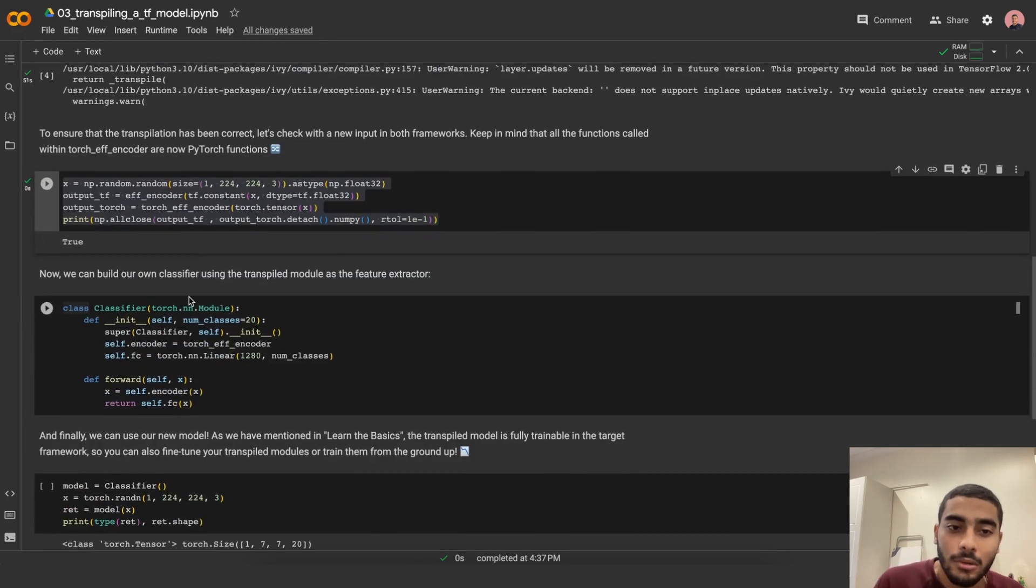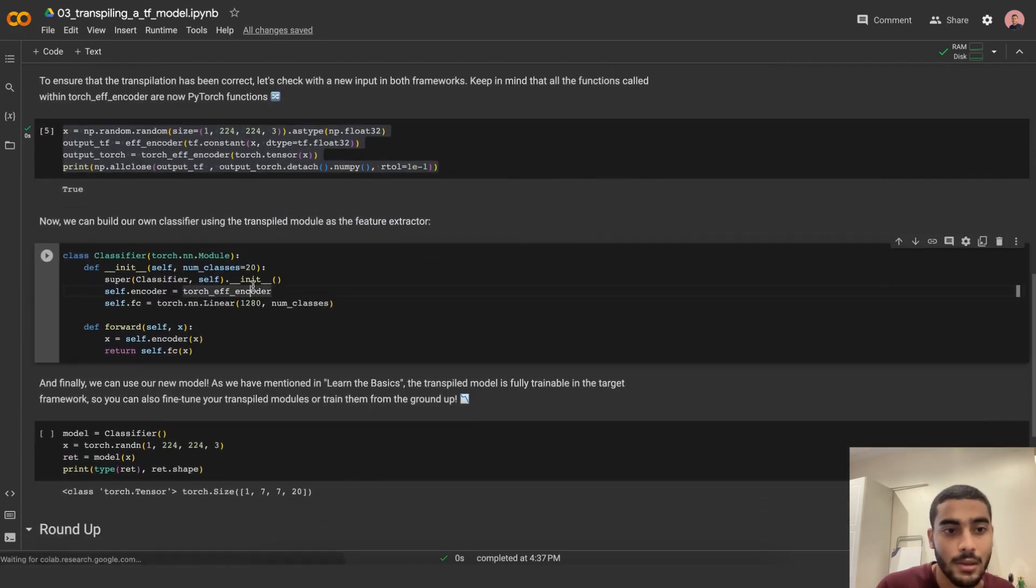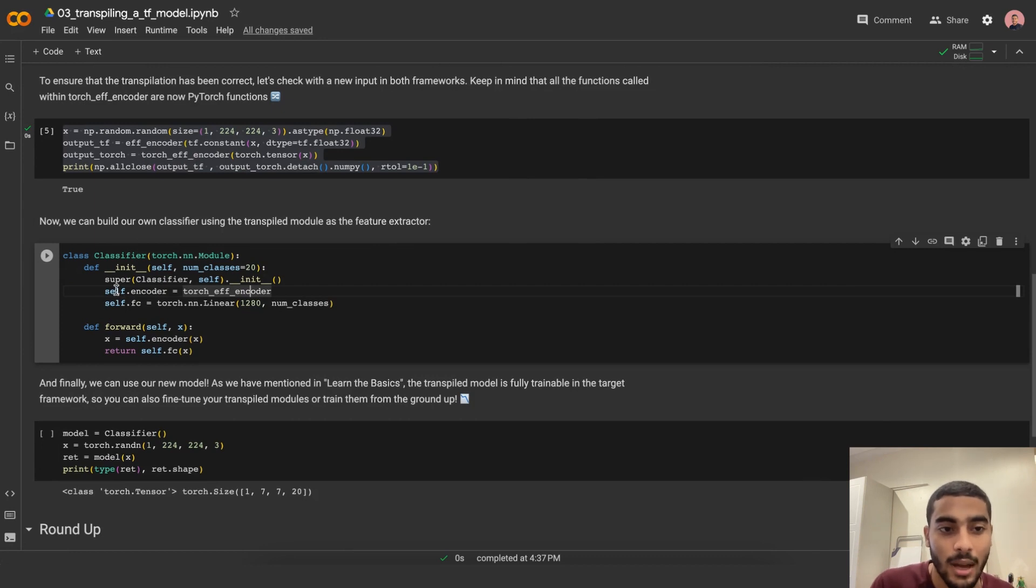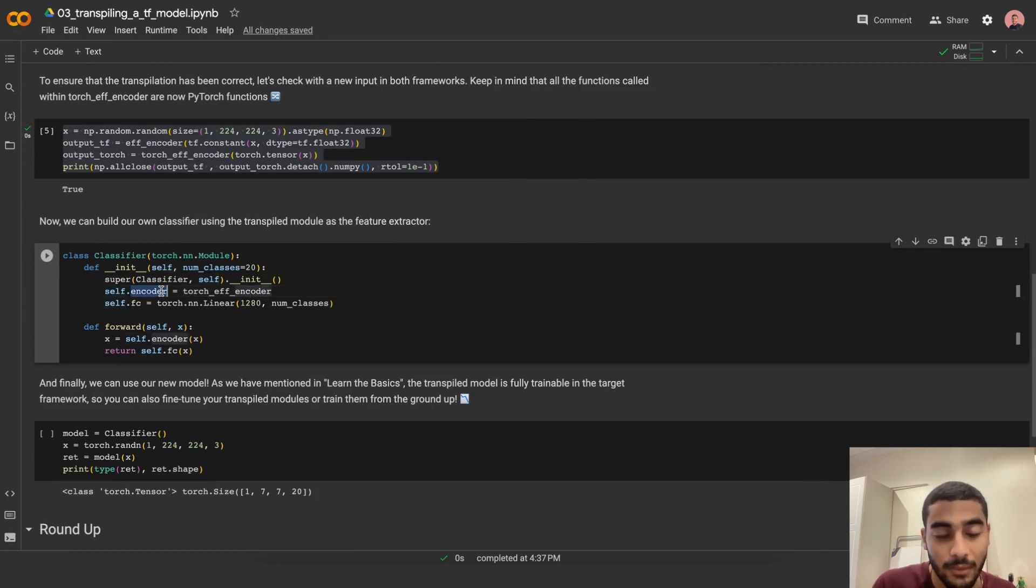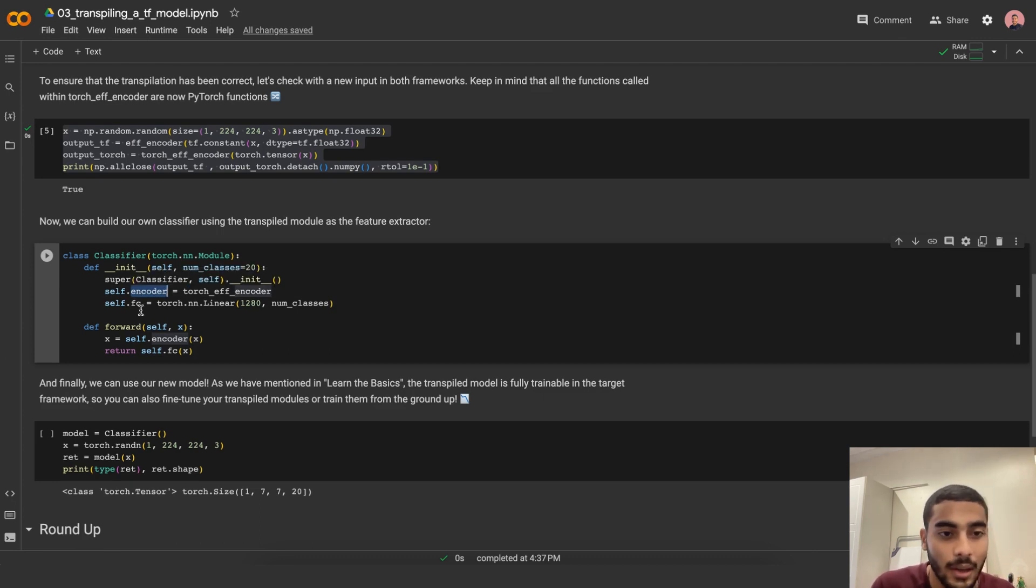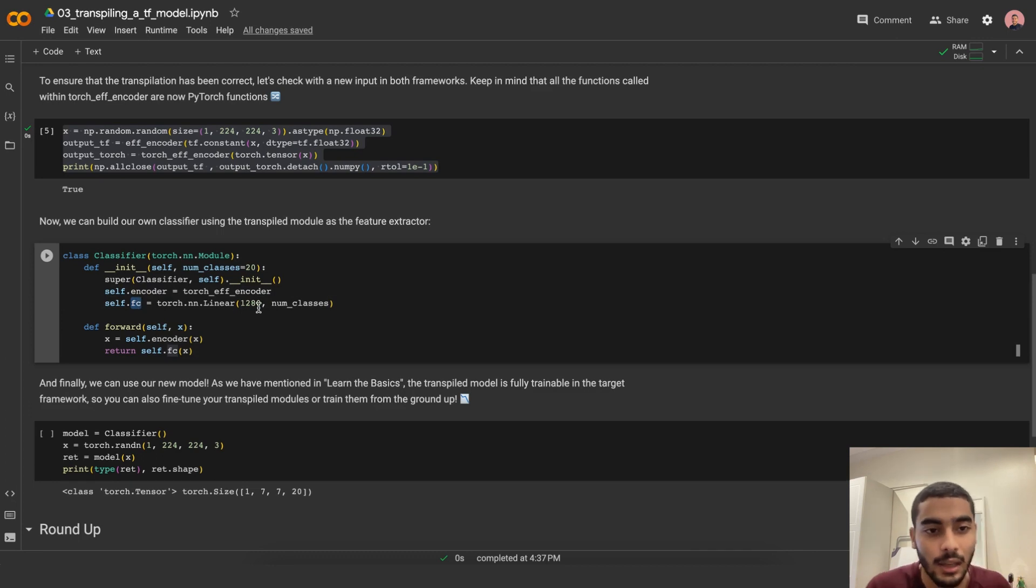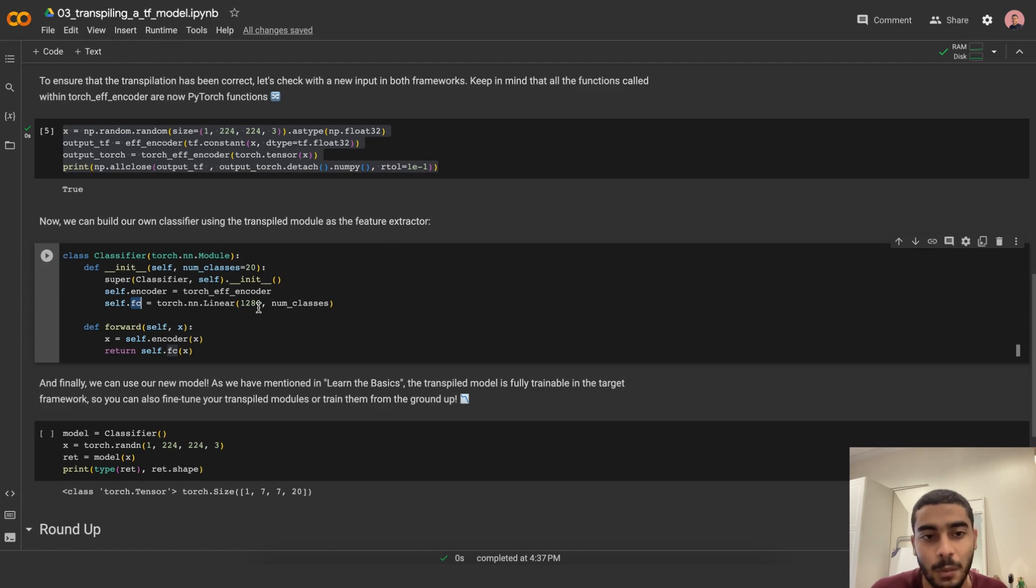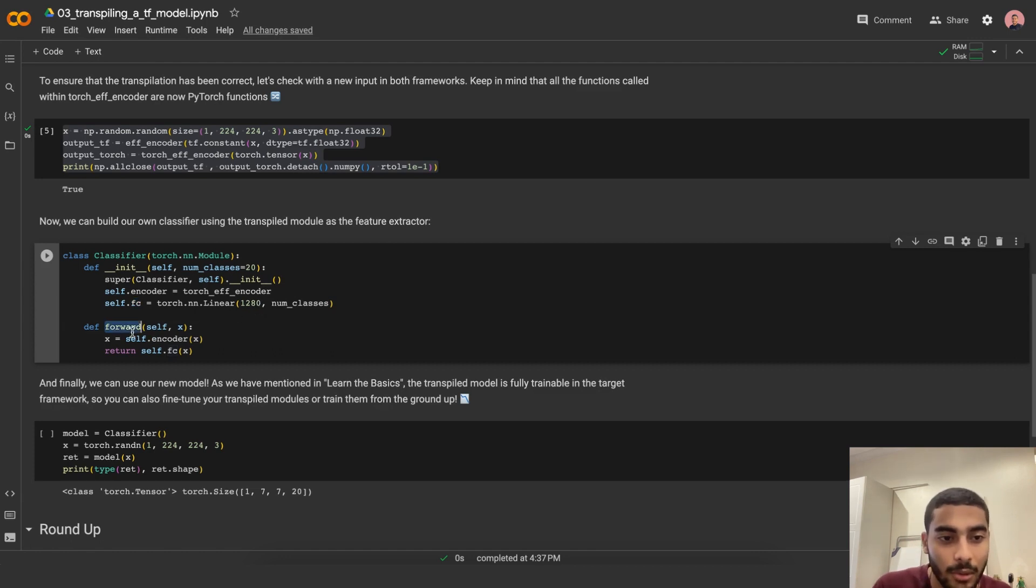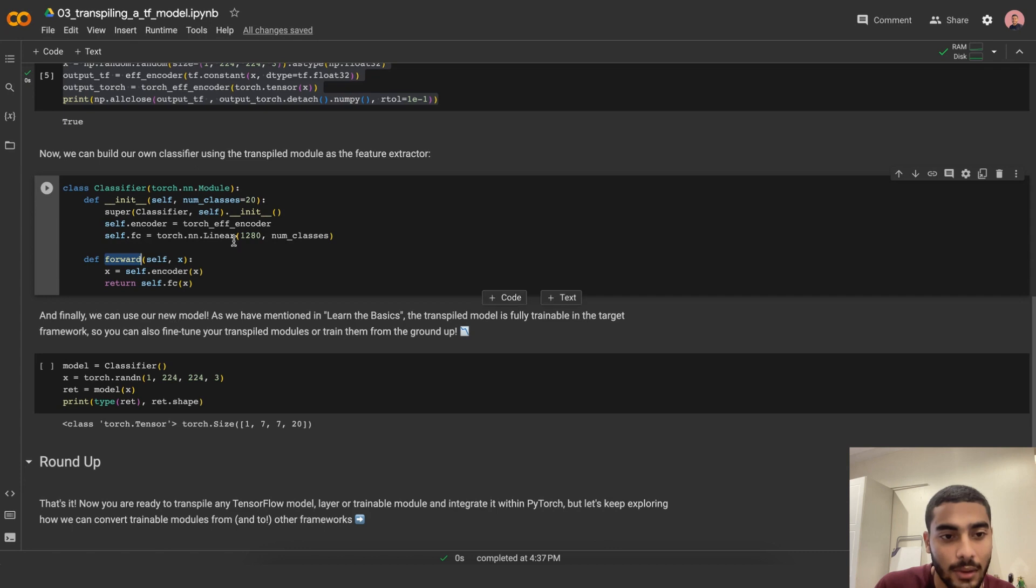Now we can build our own classifier using the transpiled module as the feature extractor. We're having the encoder as part of the classifier, one of the parts of the classifier, which is the encoder, and it's connected to a fully connected layer with 1,280 neurons with the output of number of classes. And here's the forward pass of it.